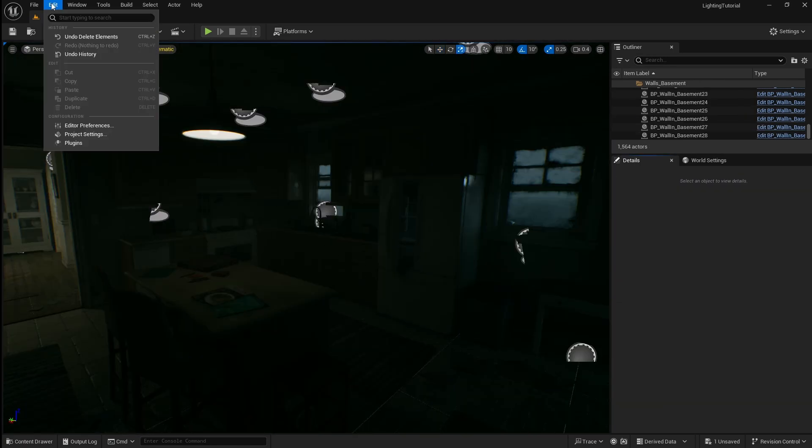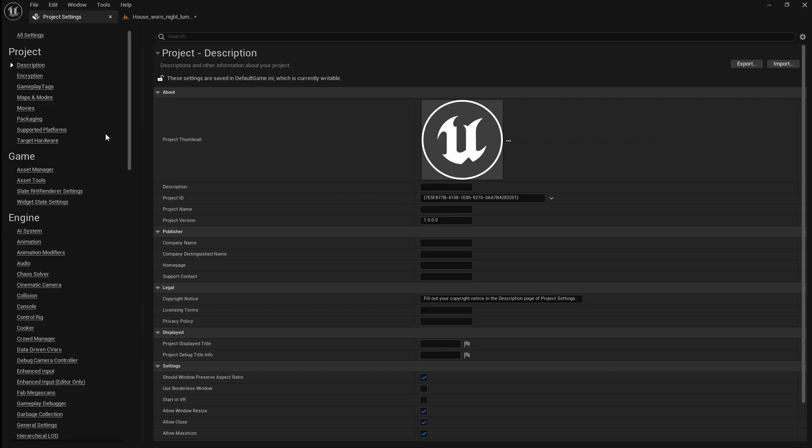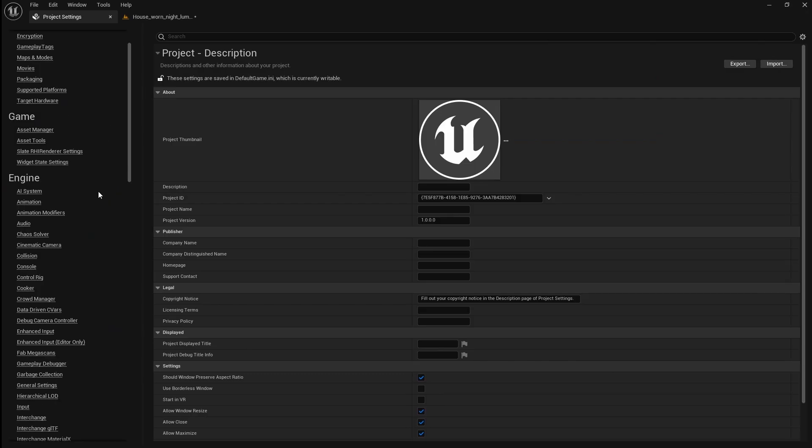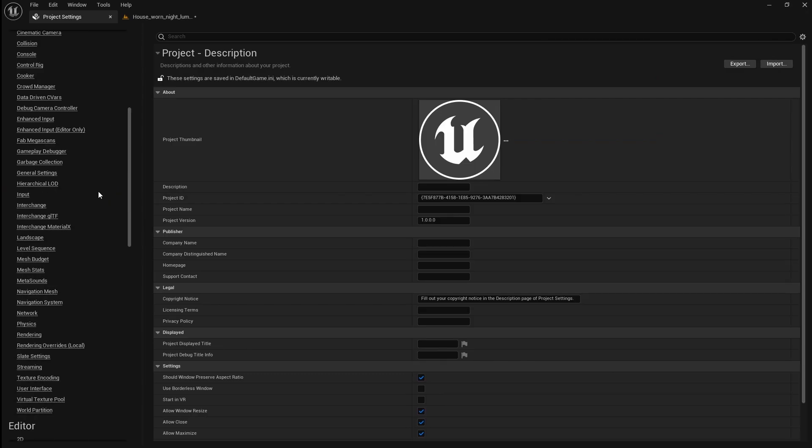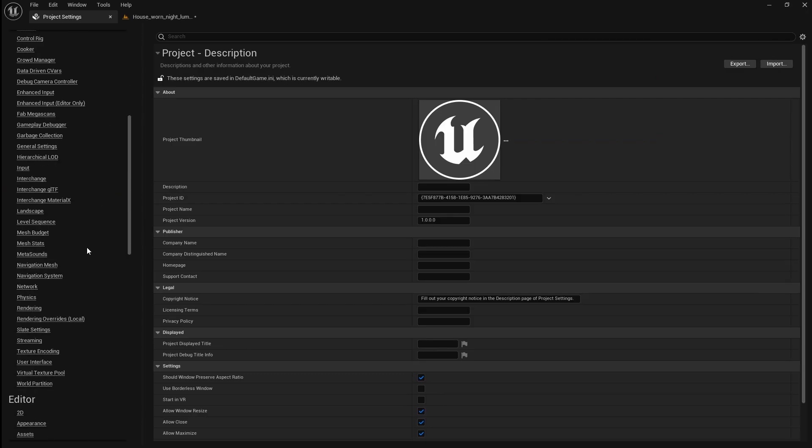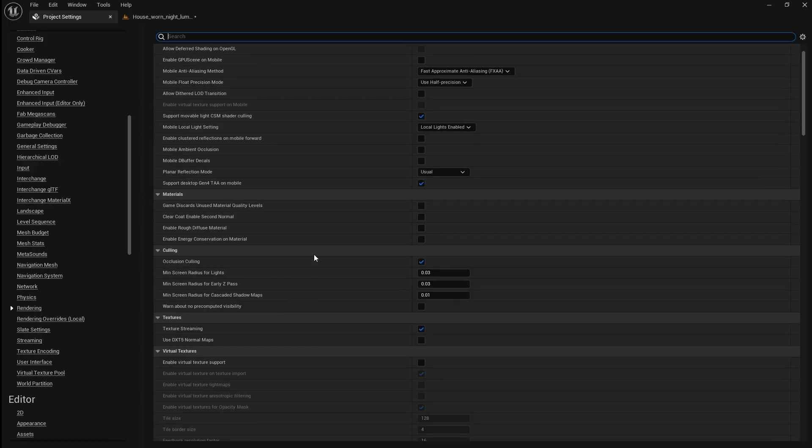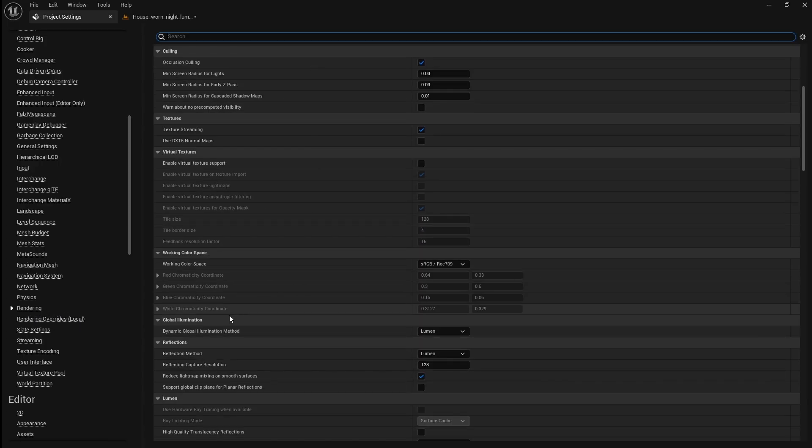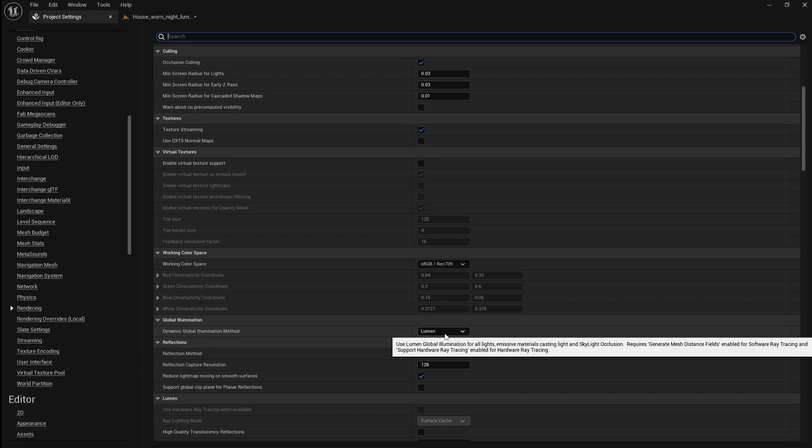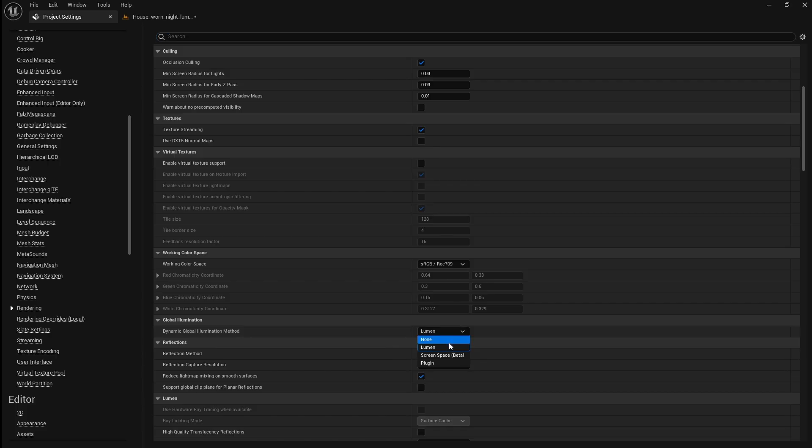To do this go to edit then open the project settings. Next scroll all the way down to rendering. Click it then scroll down until you find global illumination. Then you want to set the dynamic global illumination method to Lumen.